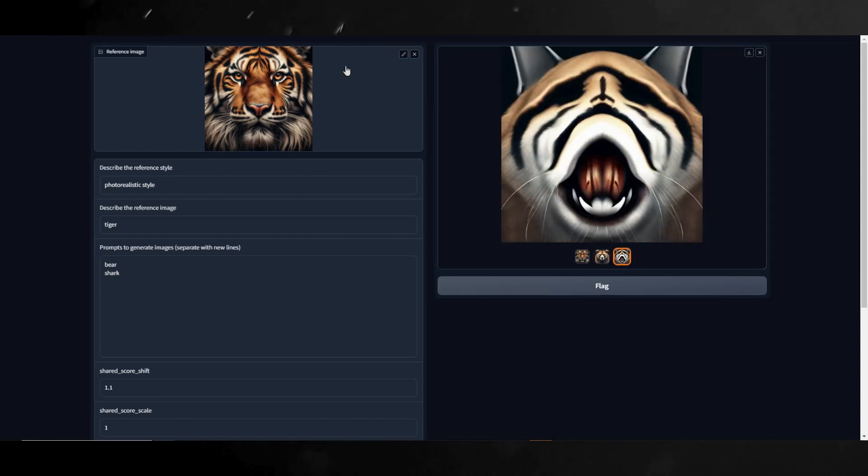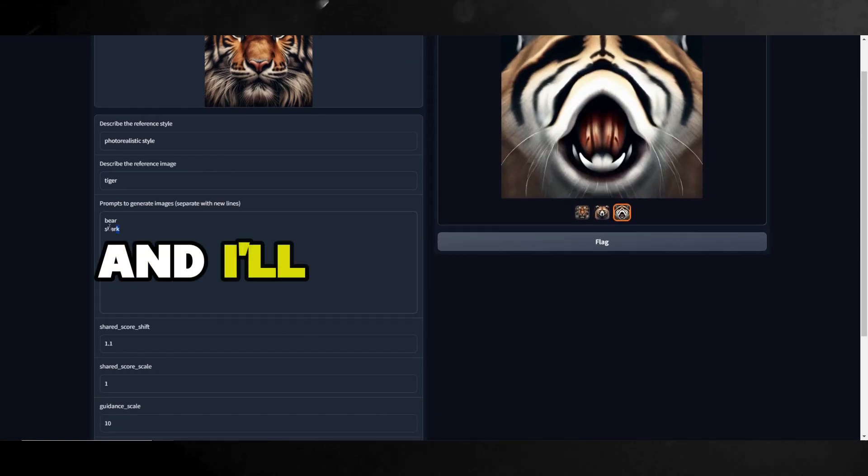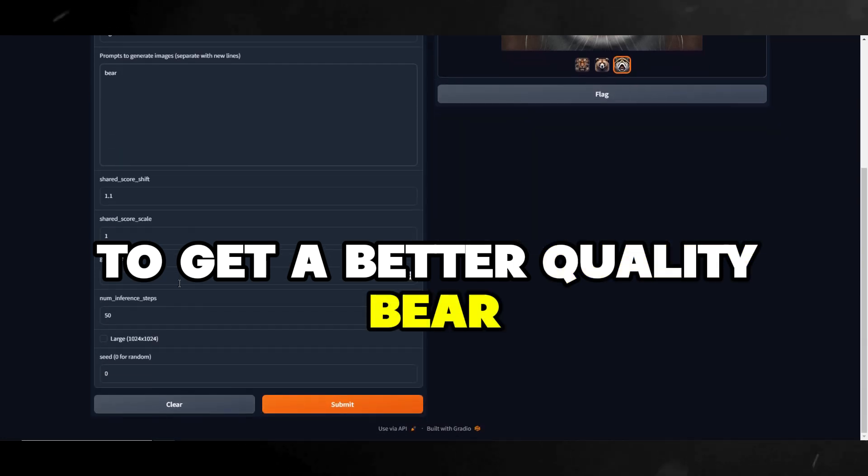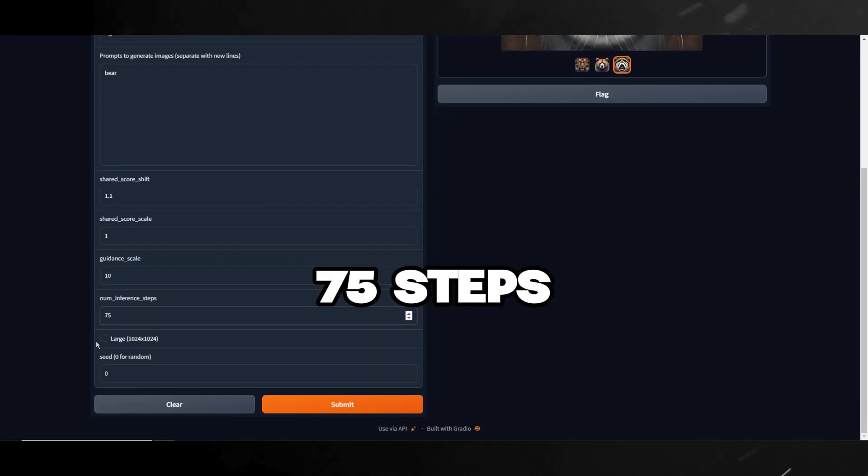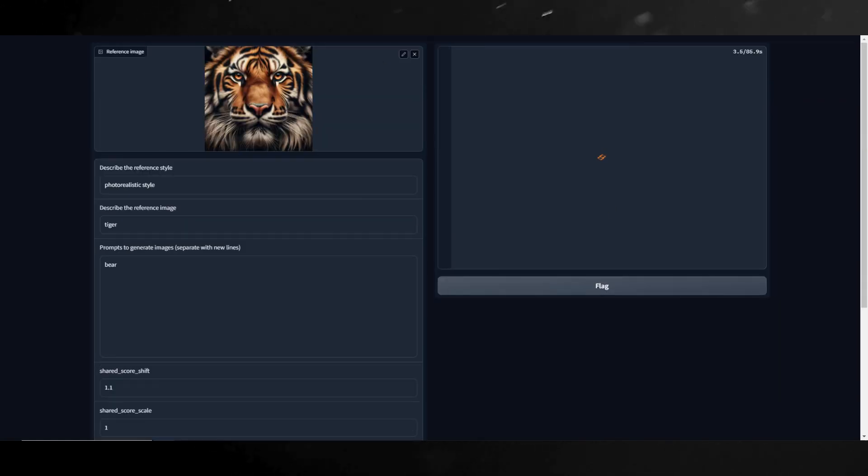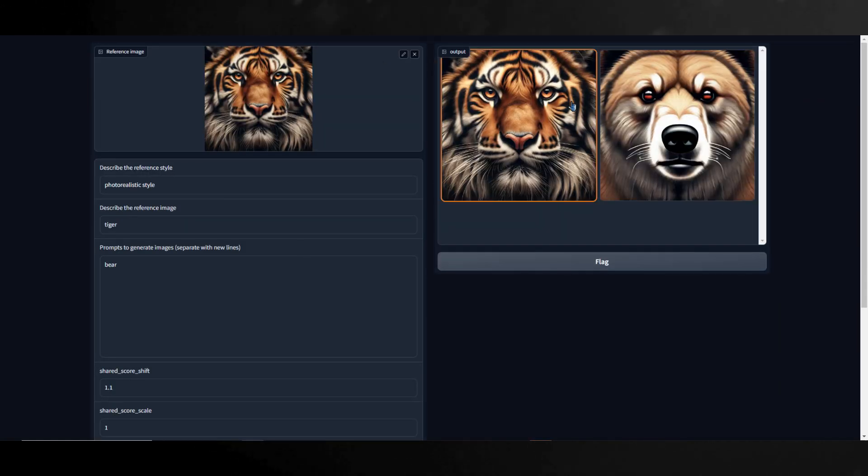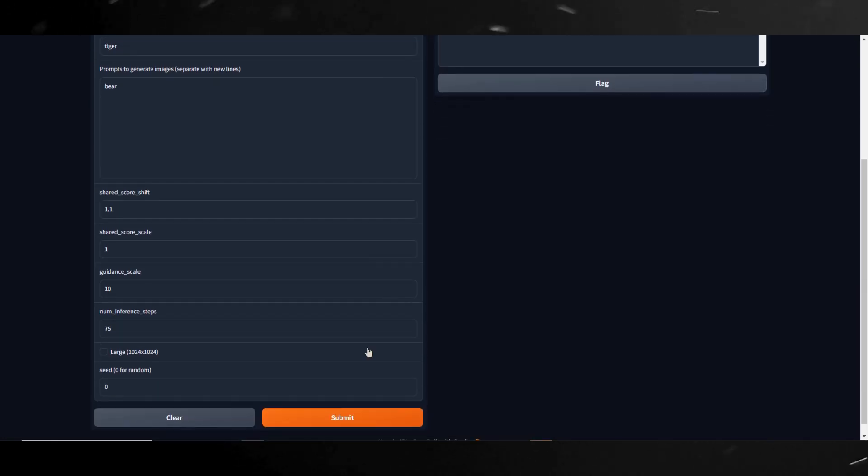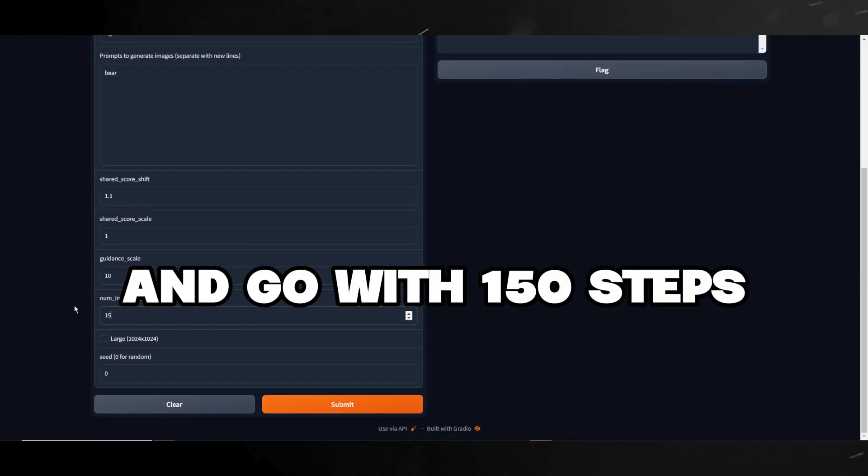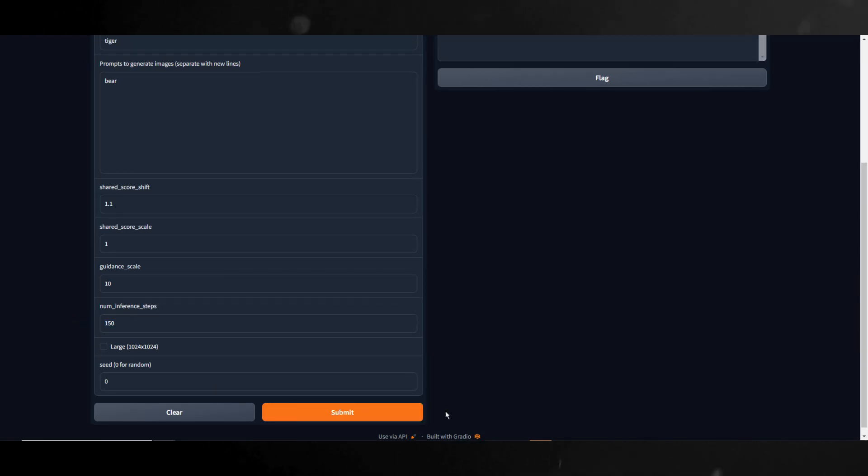Next, since it did not get the shark, I'll remove that from the prompt and I'll bump the steps up to get a better quality bear. I don't want to increase it too high, so I'll try it with 75 steps. Let's see what happens. Okay, so here are the results. Increasing the steps to 75 did help a bit. I am going to double this and go with 150 steps.